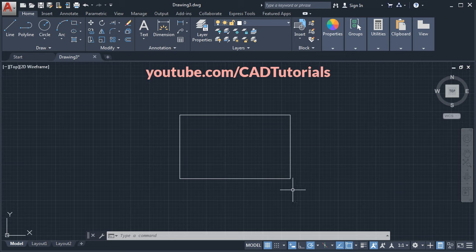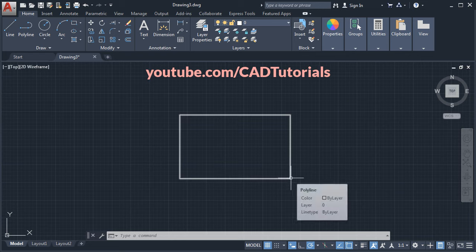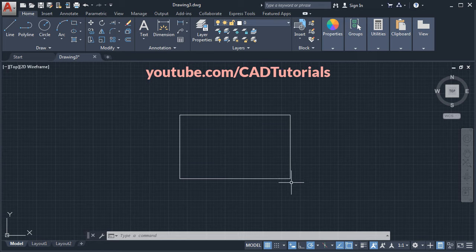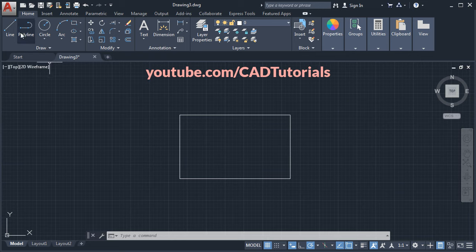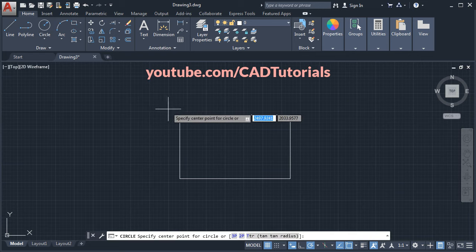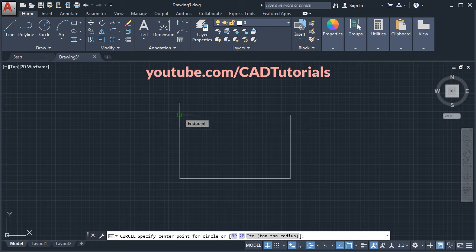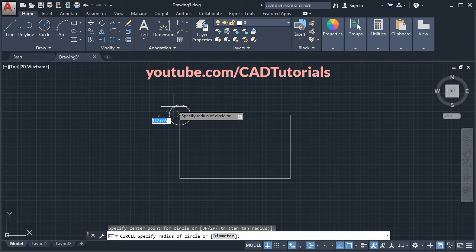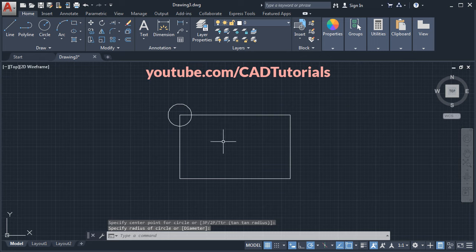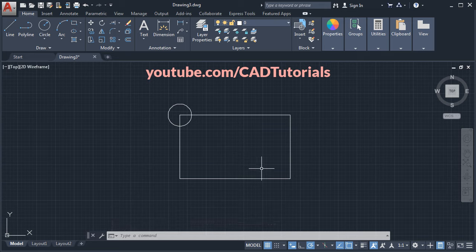If you take your cursor to the endpoint, it is not showing the endpoint. There are two reasons for that. The first is if you don't have any active command, it will not show any object snap. If I take a command — suppose I take the circle command — and now if I take my cursor there, it is showing me the endpoint. This is the first possibility.